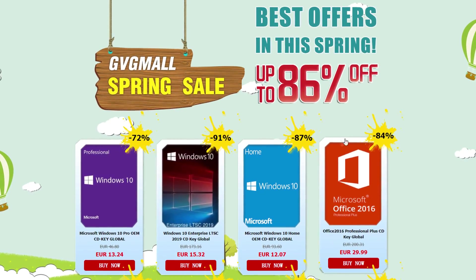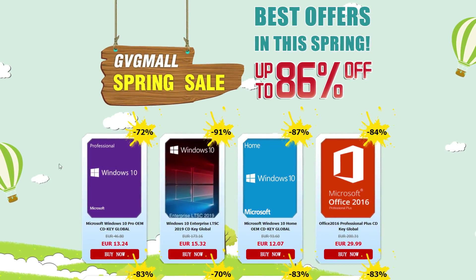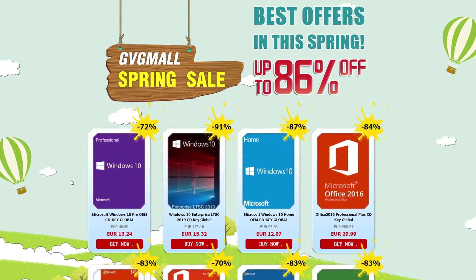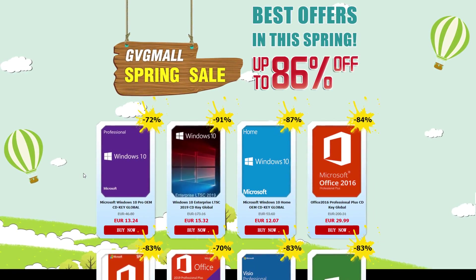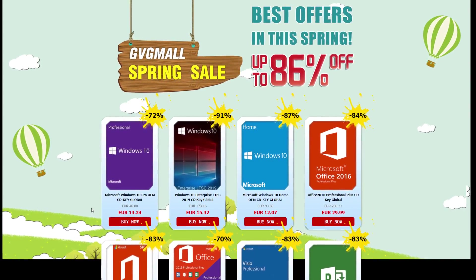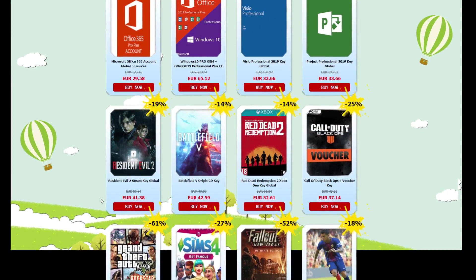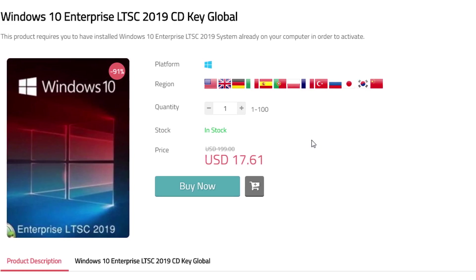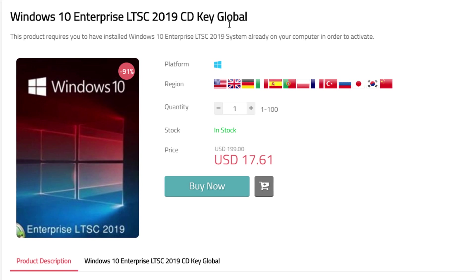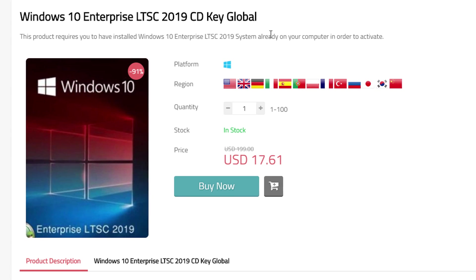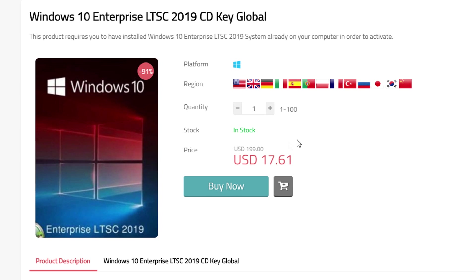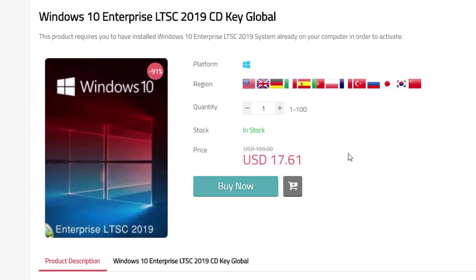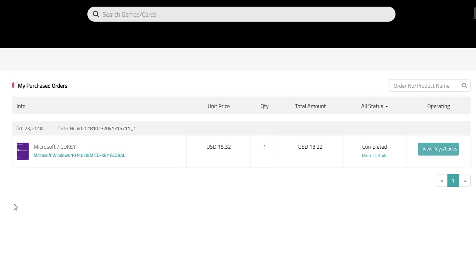Right now there's even a so-called Spring Sale going on on this site. You could go and grab the ever so popular Windows 10 Pro OEM license as well as all kinds of office stuff. A deal I also find quite interesting is the Windows 10 Enterprise LTSC 2019 license. Sure, that edition of Windows may not be for everyone, but about 18 US dollars for it does sound pretty damn good to me.